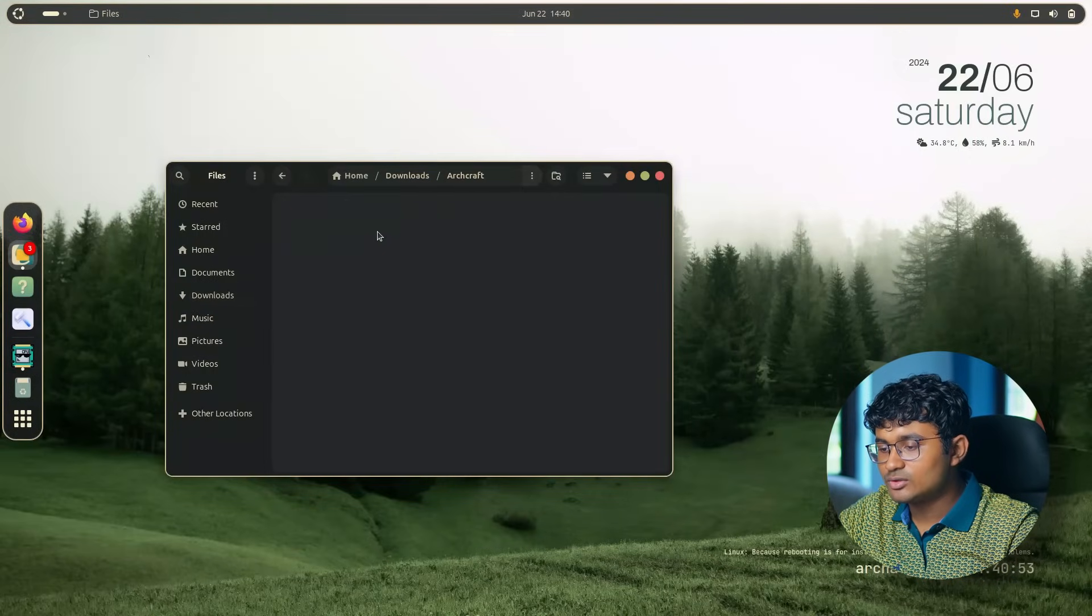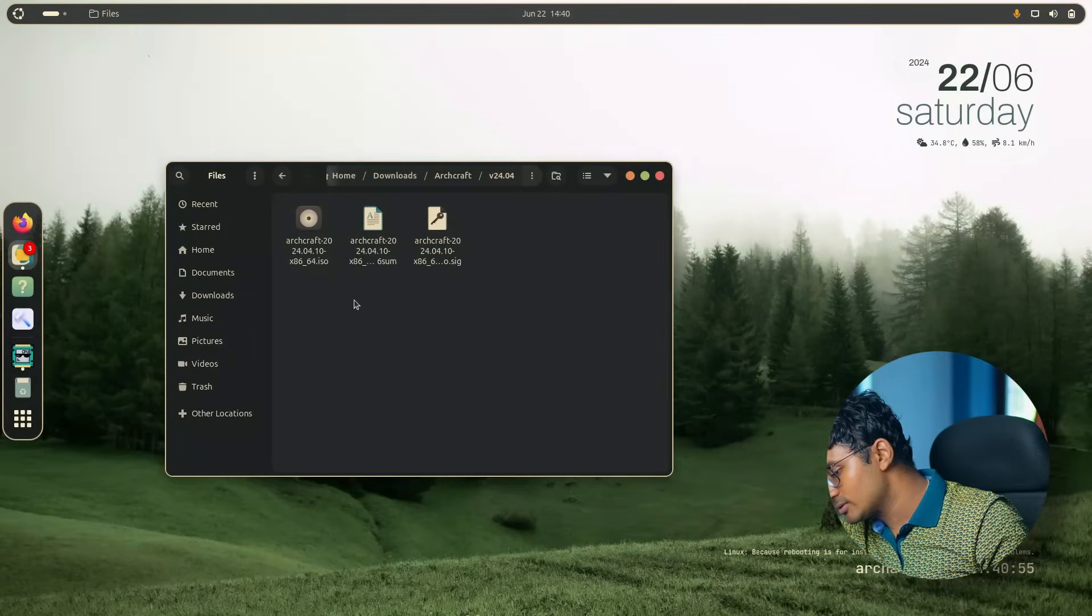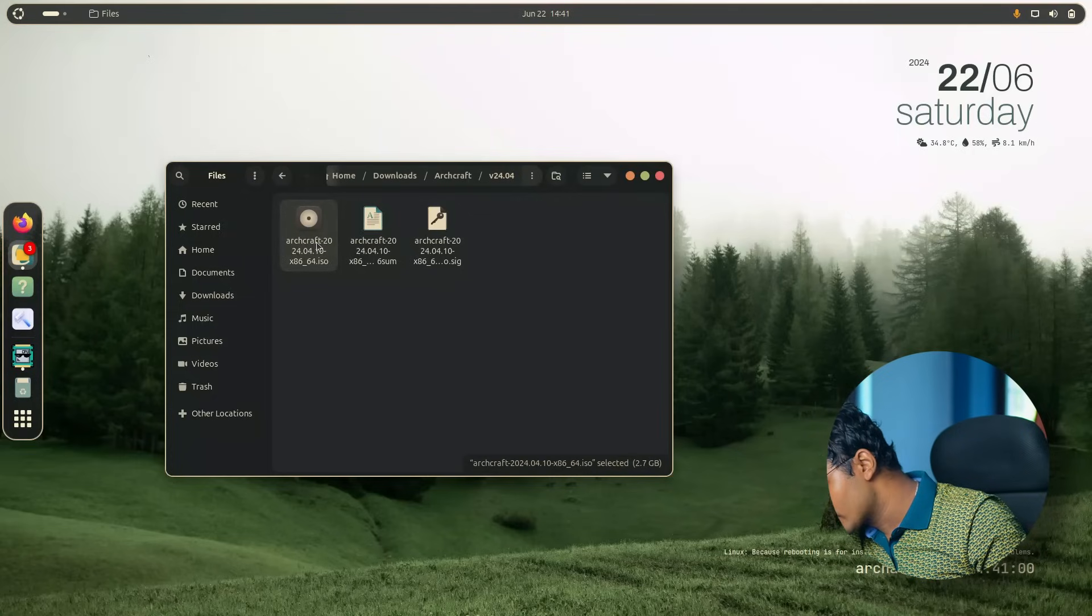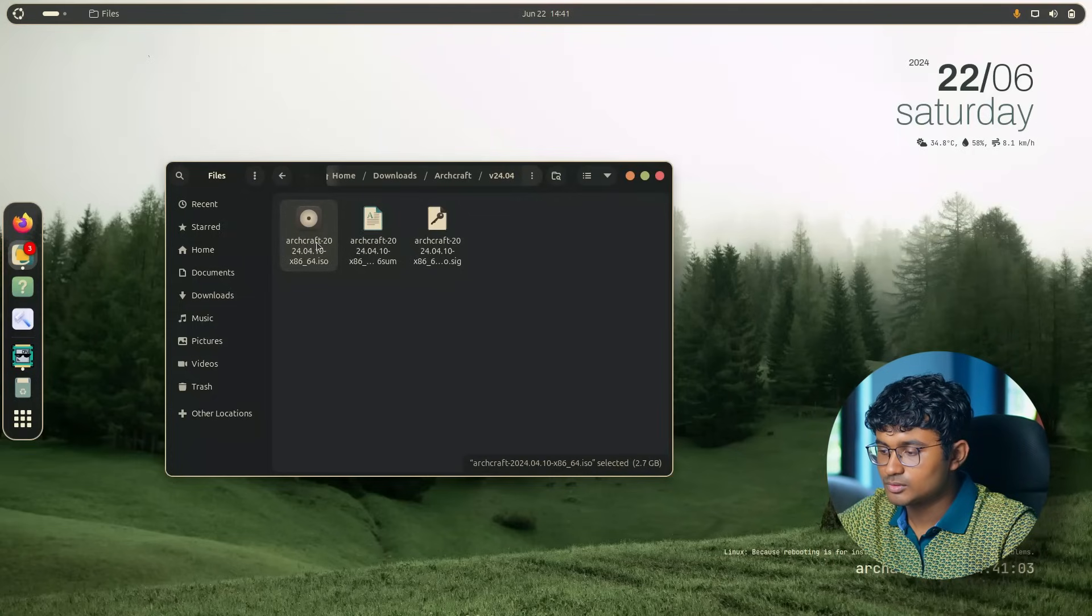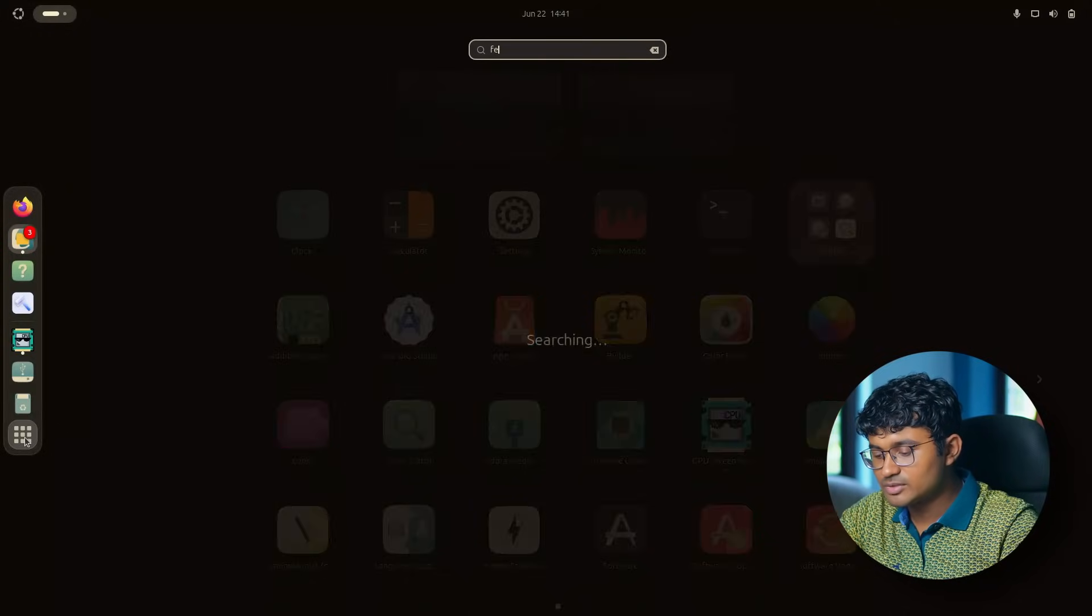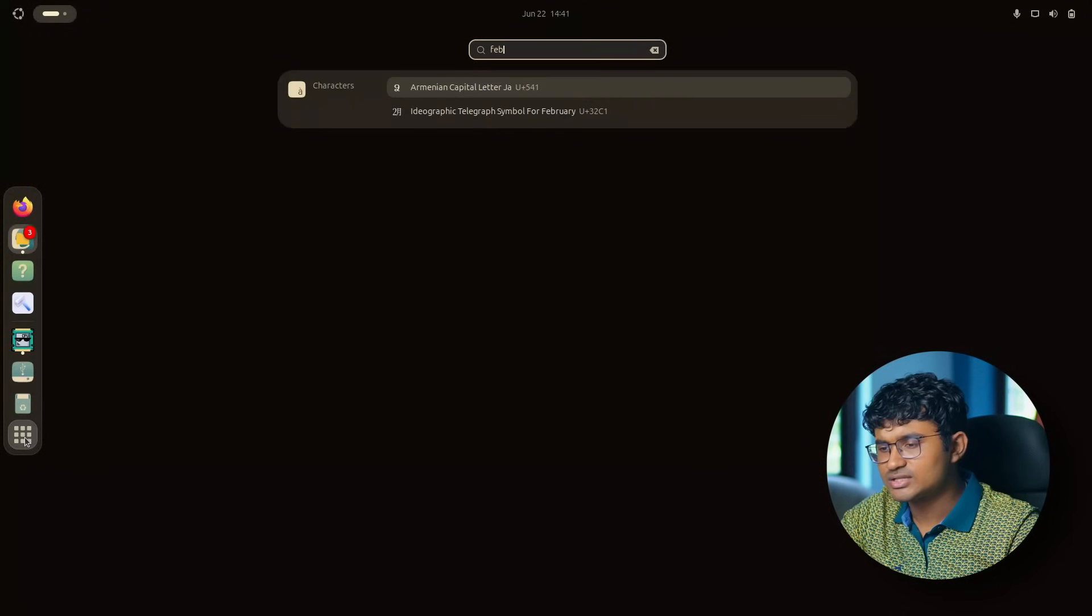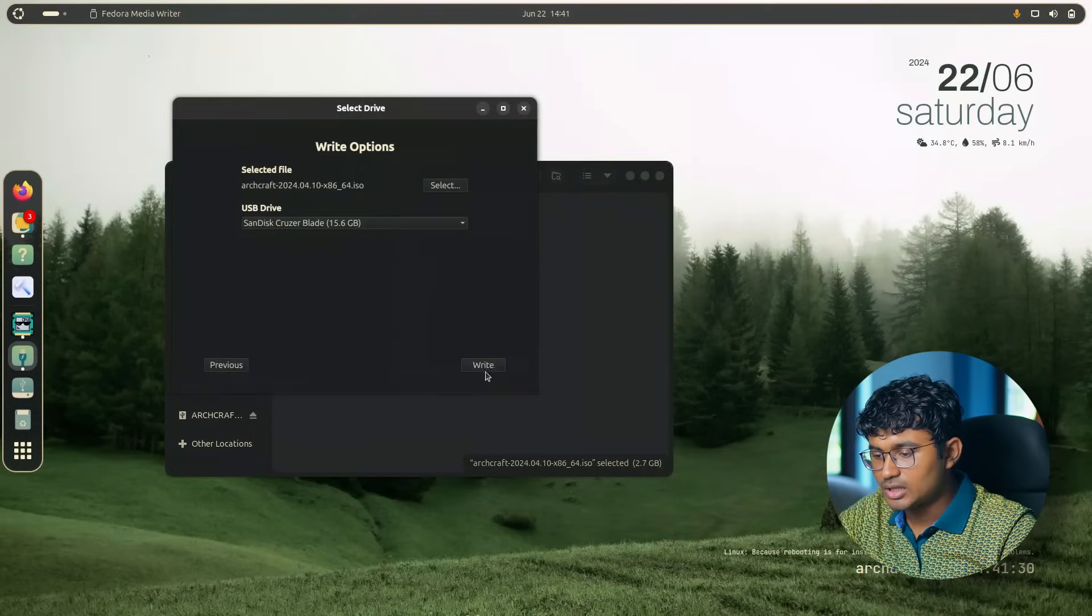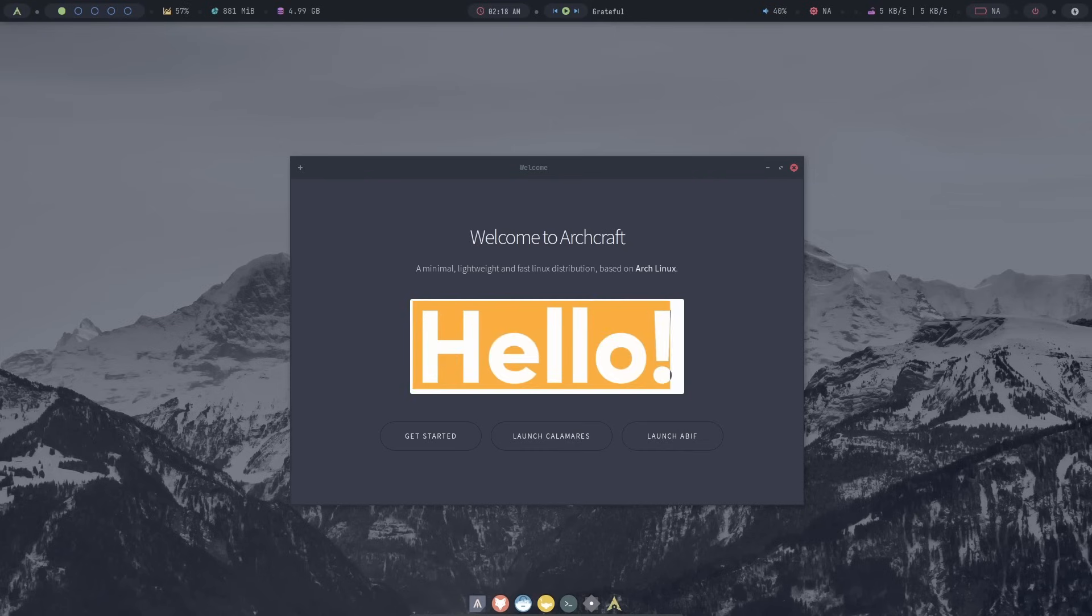The download is complete. Here we have the version 24.04. And let's flash it to our pen drive so that we can boot up. I'm going to use Fedora Image Writer because Balena Etcher is not launching due to some reason. Select ISO and write.